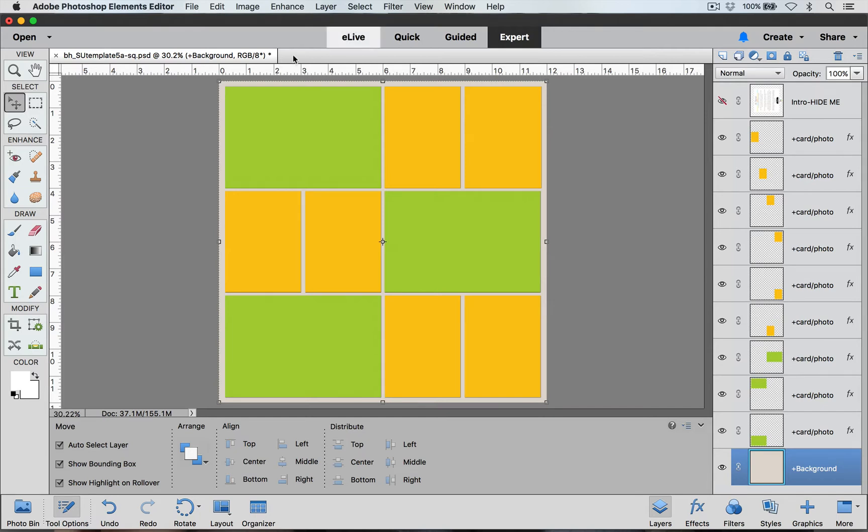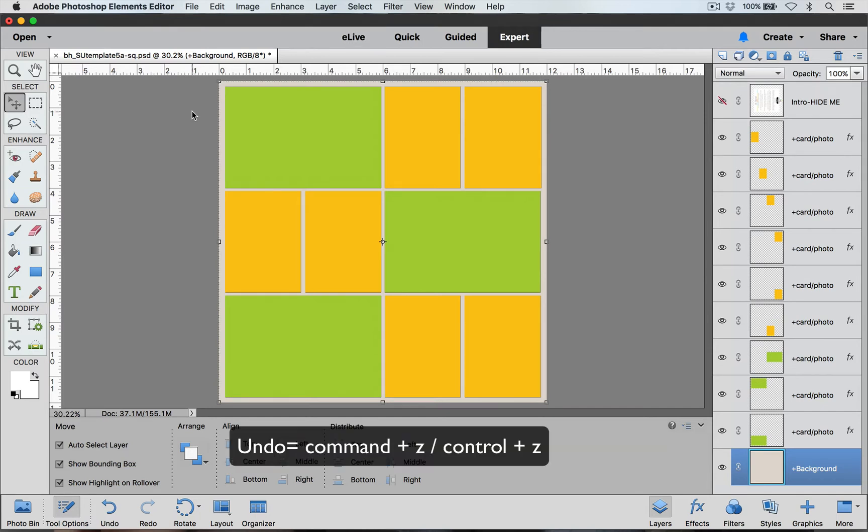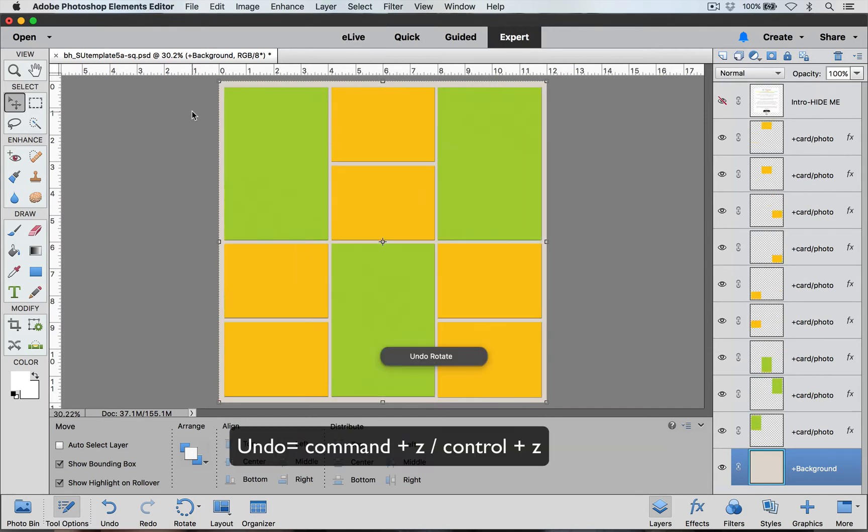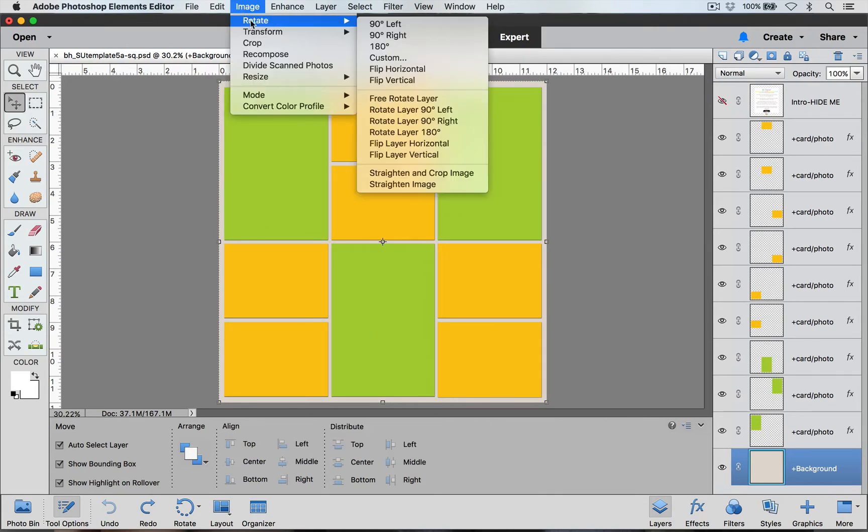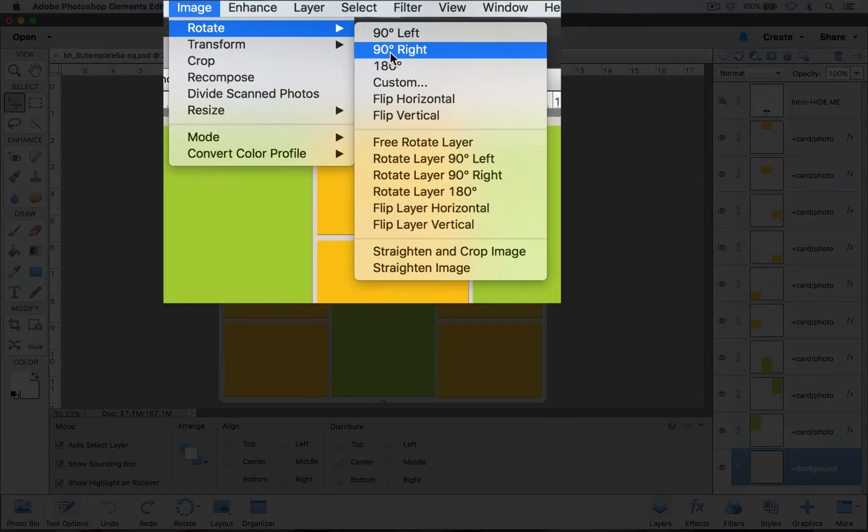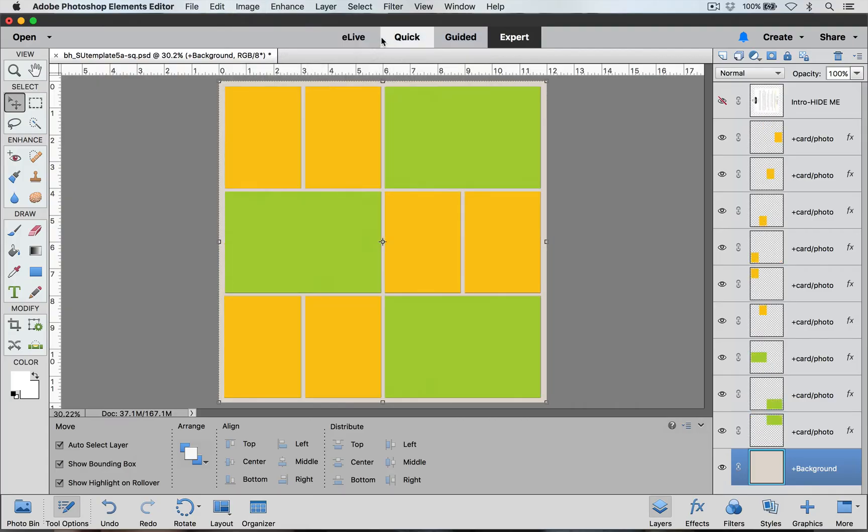If I want to undo that, I can just do Command+Z on the Mac or Control+Z on a PC. If I go up here again to Image and Rotate, I can rotate it 90 degrees to the right and you can see what that looks like.